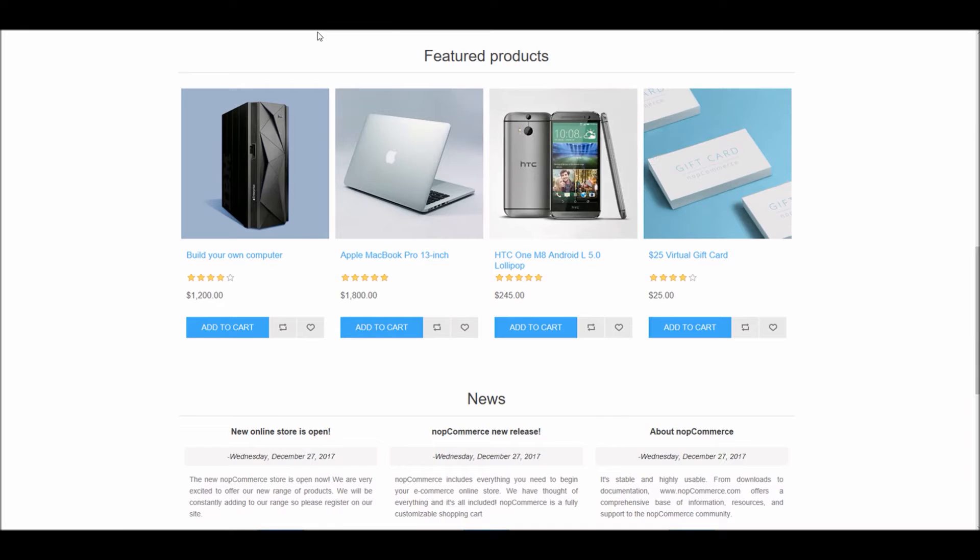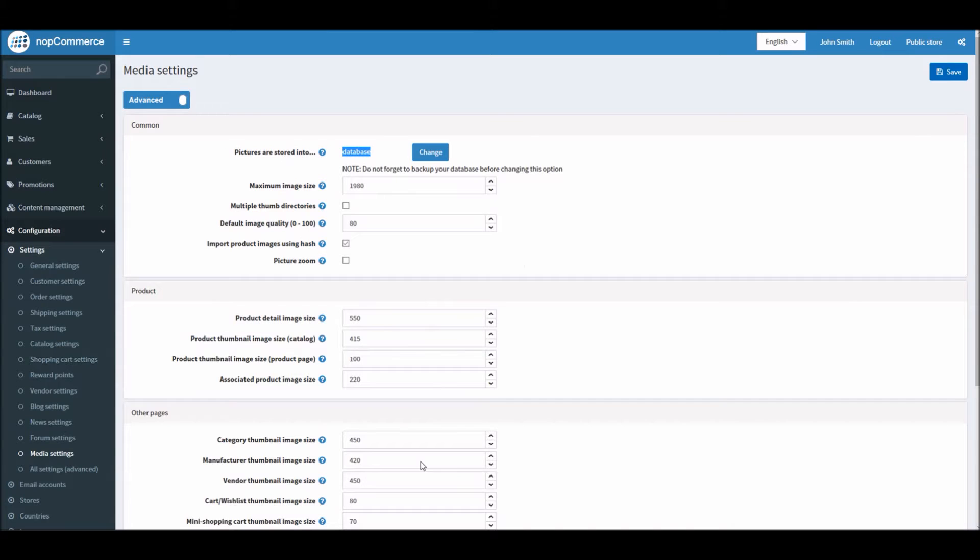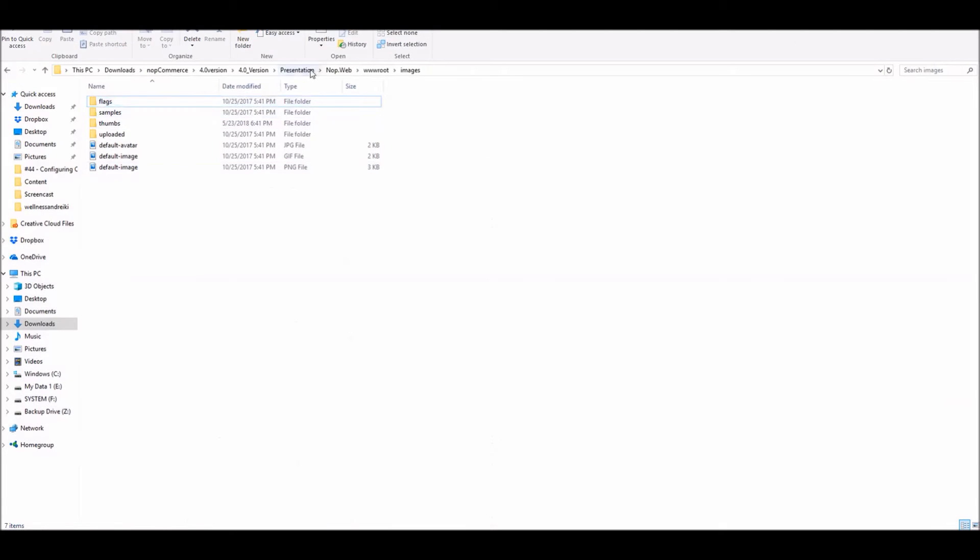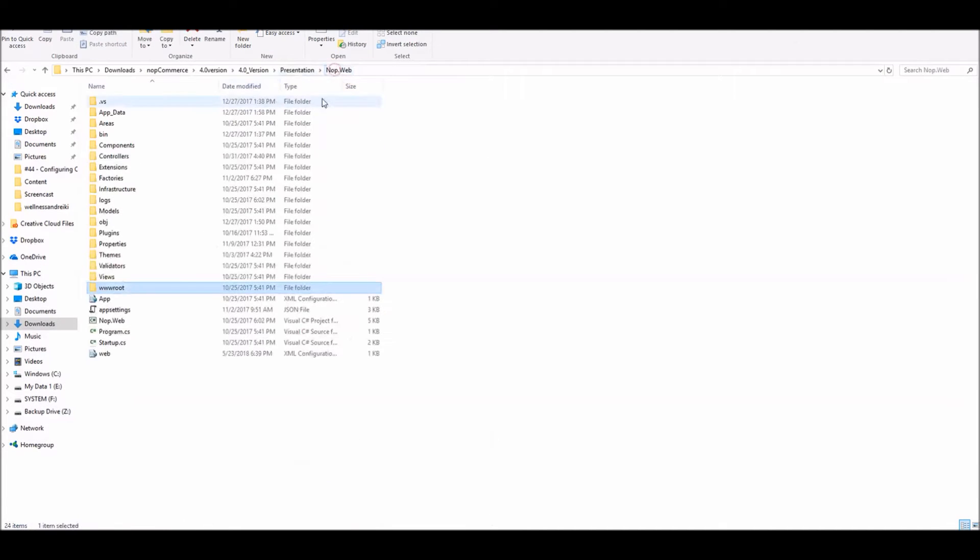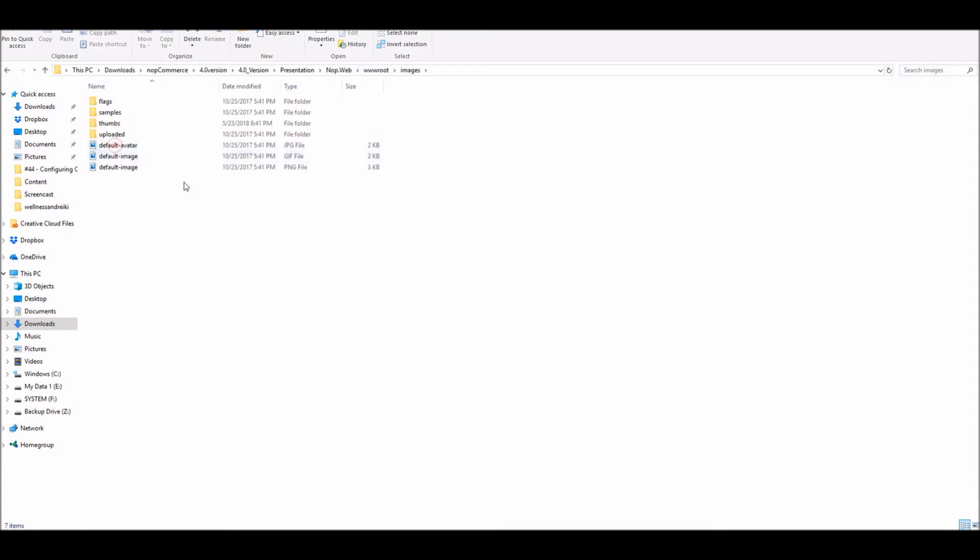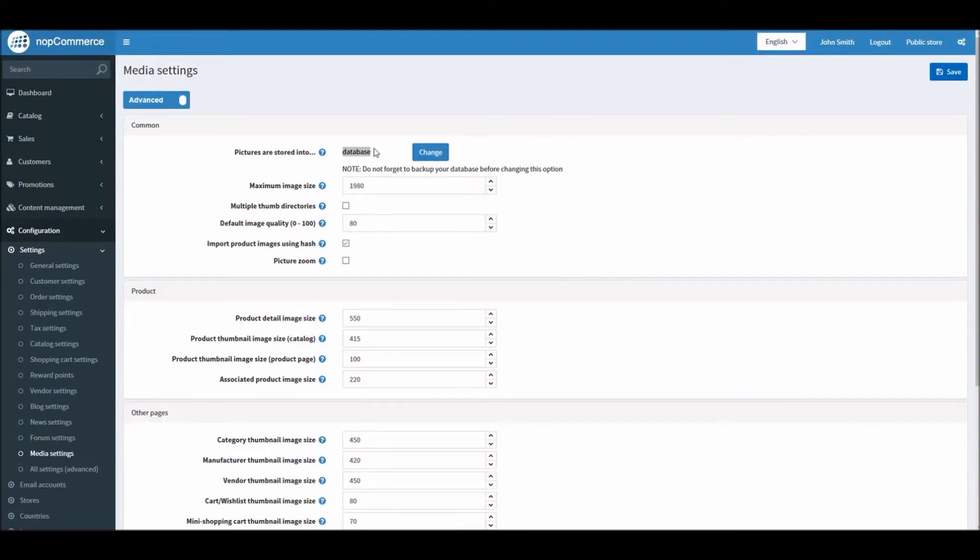I can show you the file system. If you go into nop.web in the root folder, in images, we don't see much here because everything is being stored in database.